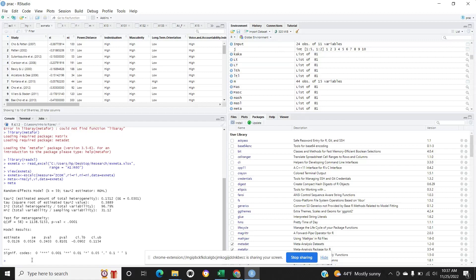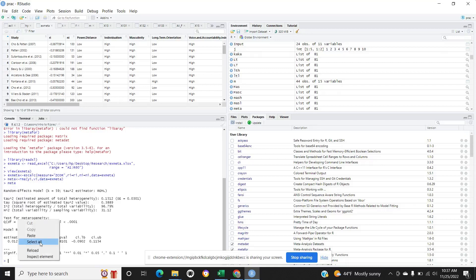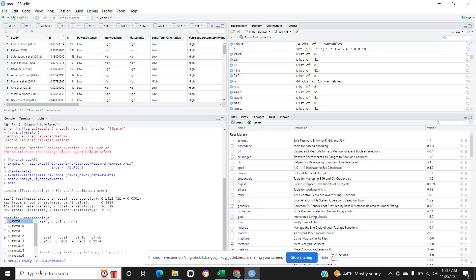Let's see how to do meta for a particular group, like only power distance. It will be the same as before. For example, the one which we did, almost similar, but let's put the output name different: meta one.